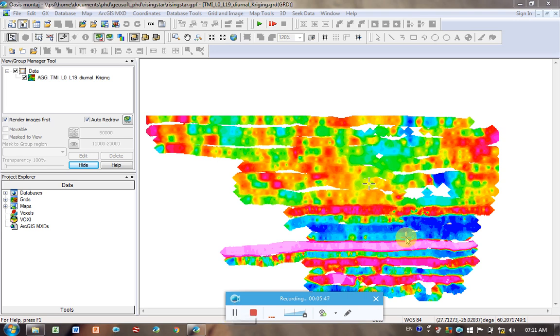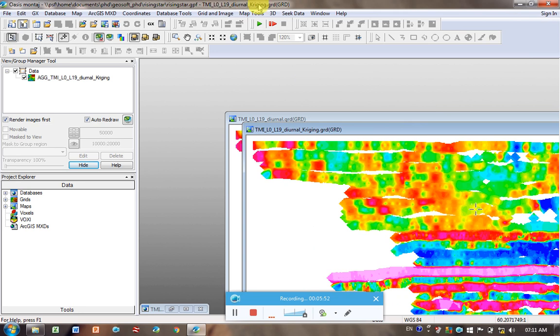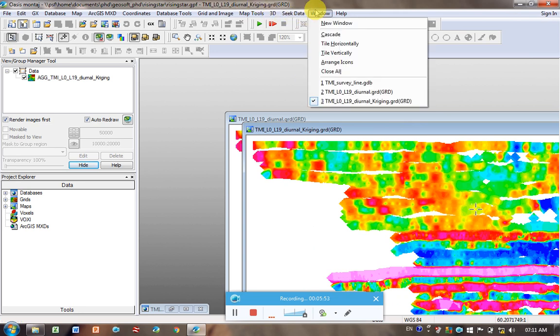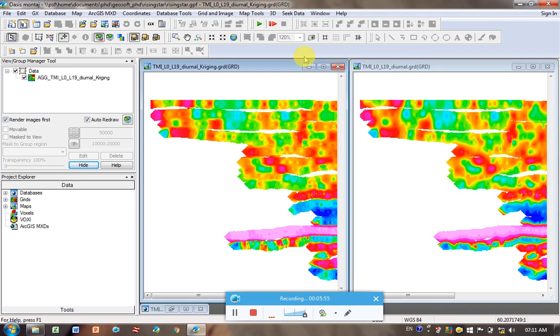OK, so I'm back. This is the Kriging, so I'm just going to reduce that, make that smaller, and then go here, Windows Vertical, so we can see them next to each other.